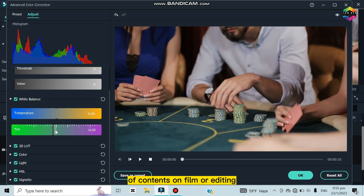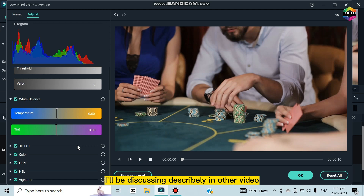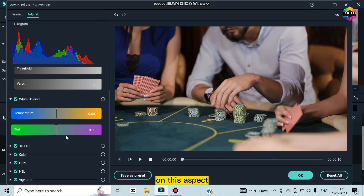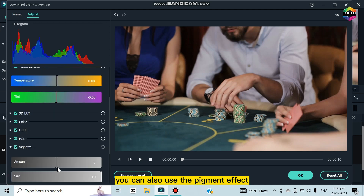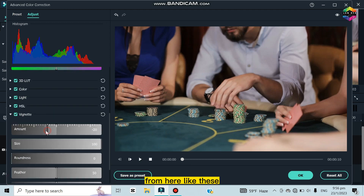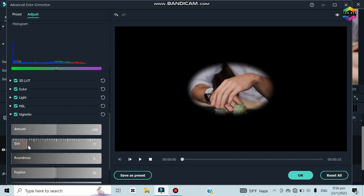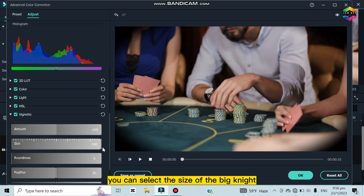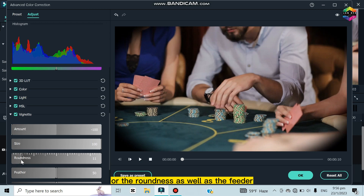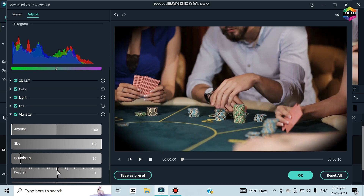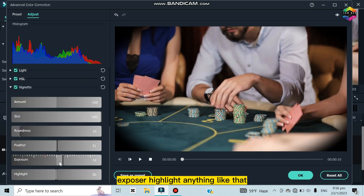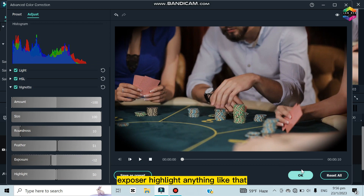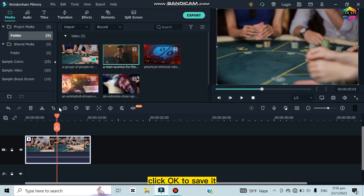I'll be making a series of content on Filmora editing and will discuss these in detail in other videos. You can also use the vignette effect from here — select the size, roundness, feather, exposure, and highlight settings. Click OK to save it.